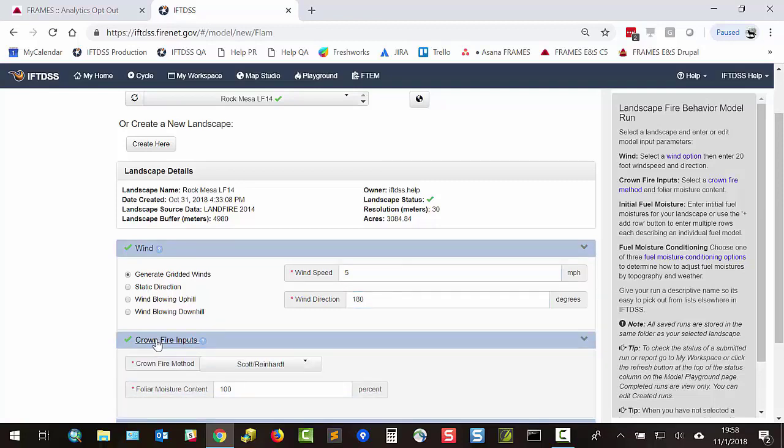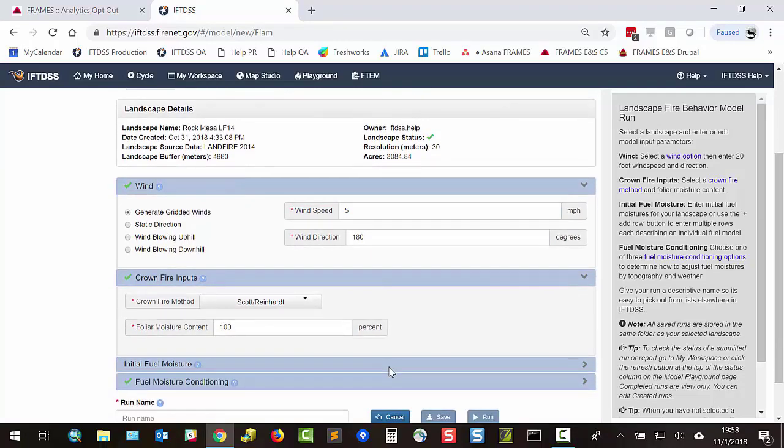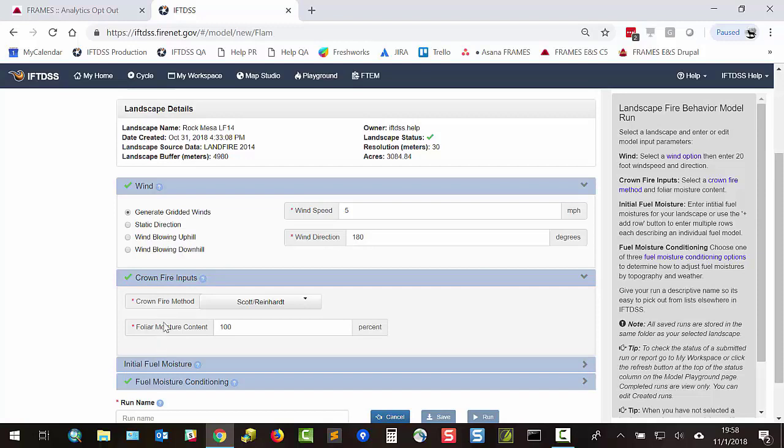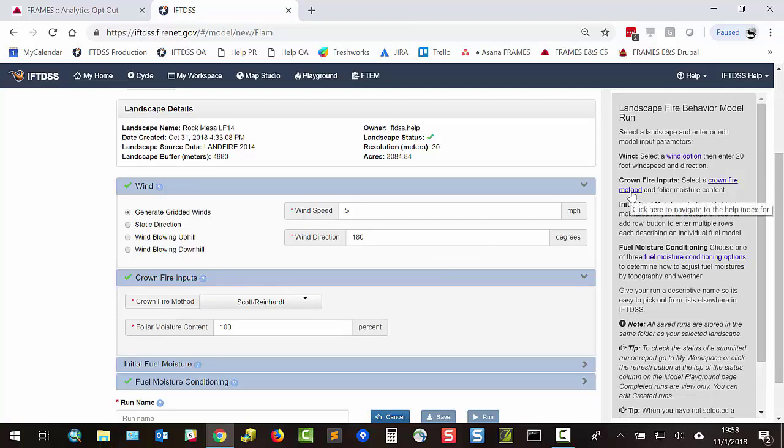For crown fire inputs, select your crown fire method and foliar moisture content. In this example, I'll leave crown fire method as Scott and Reinhardt and foliar moisture at 100%. If you wanted, we could use the Finney crown fire method. There's documentation on the difference between the two in the IFTDSS Help Center, and you can get right to that from the crown fire link in the right-hand panel.